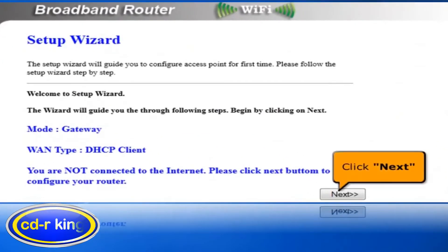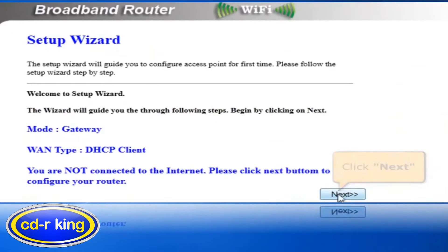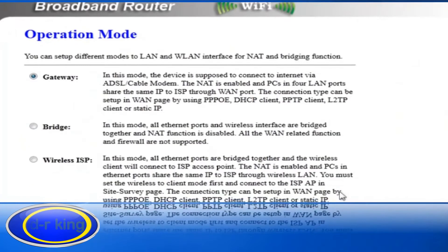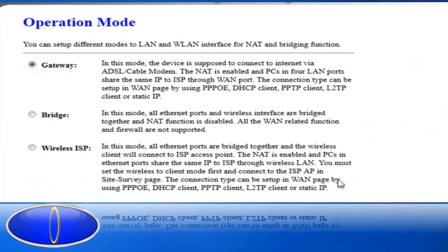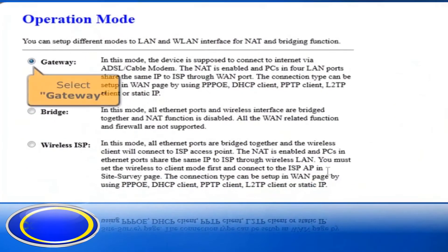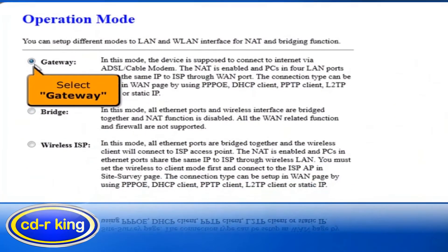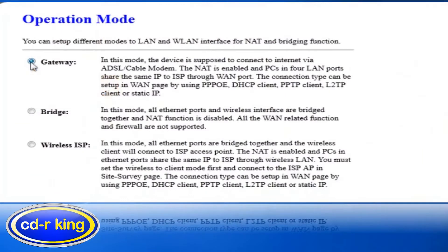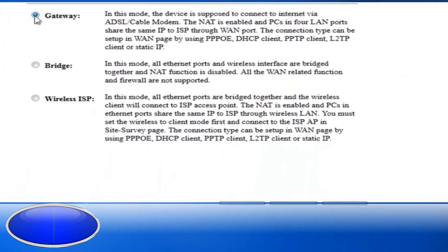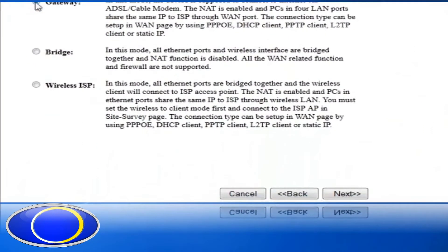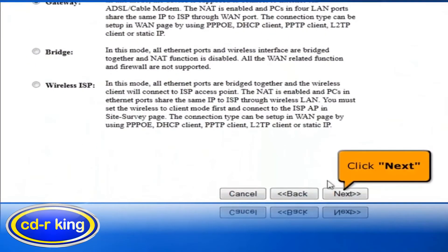In the setup wizard, click the Next button. In operation mode, select Gateway. Click Next button.